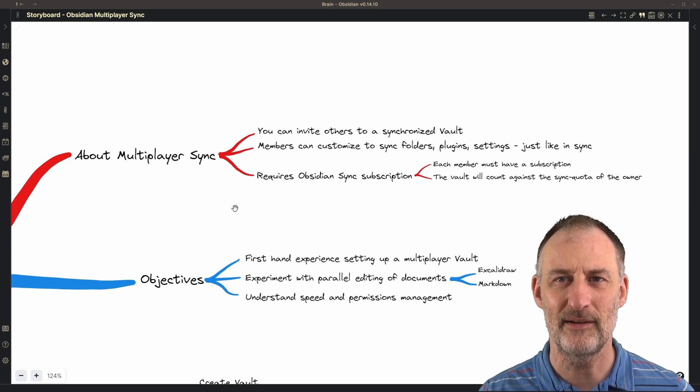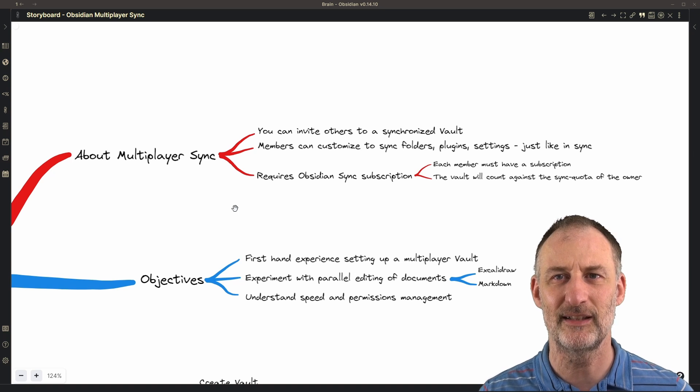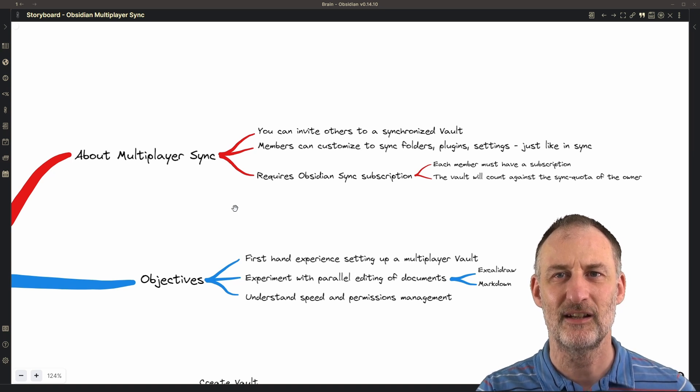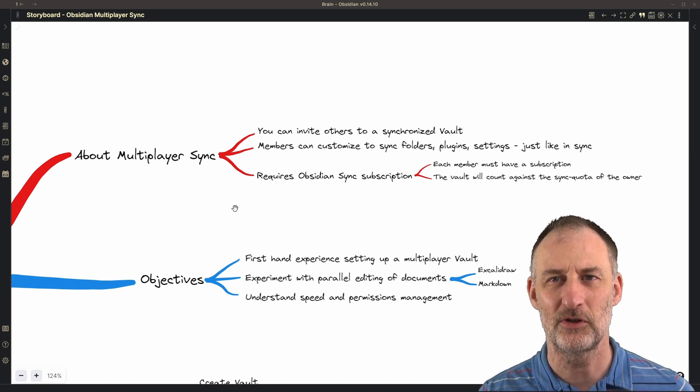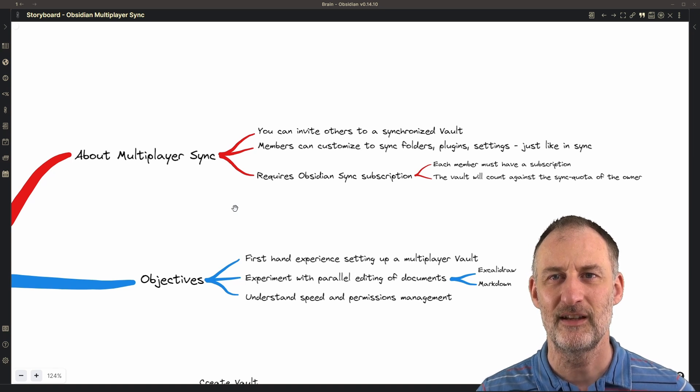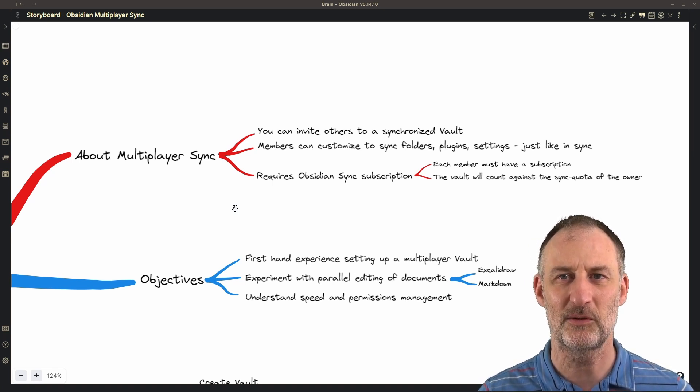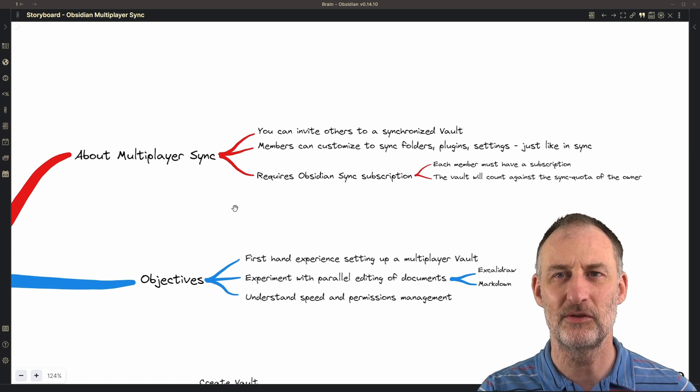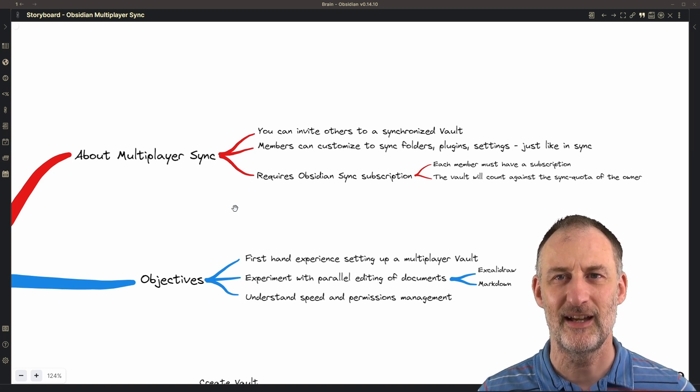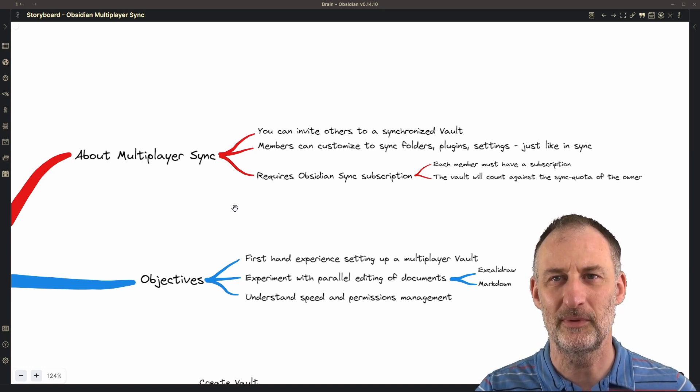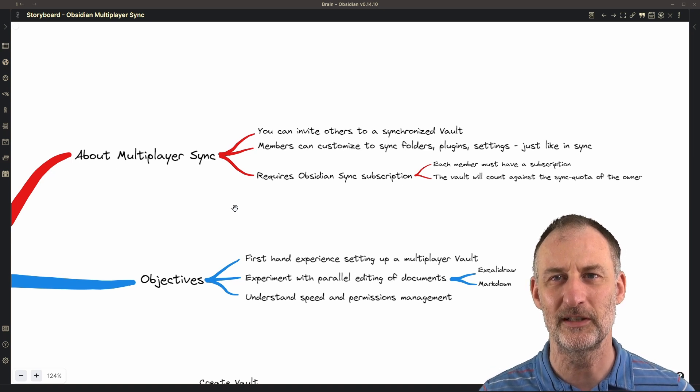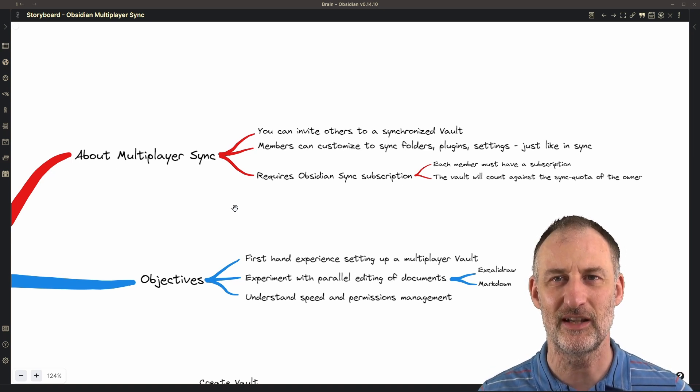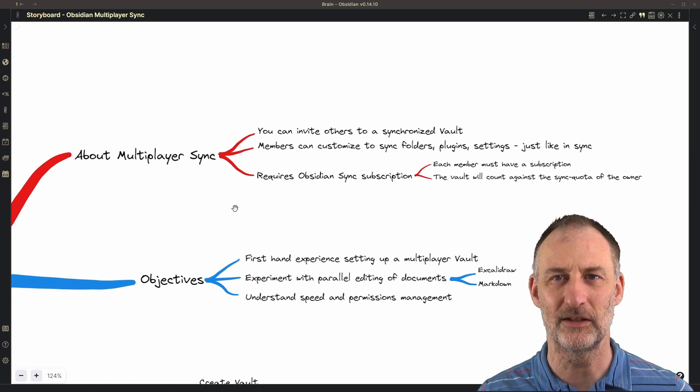However, the vault that is created counts only against the quota of the owner, not all the participants. Each subscriber has a quota of five vaults that you can synchronize, and in this way the owner will reduce this quota by one if he or she shares a vault to collaborate with others.